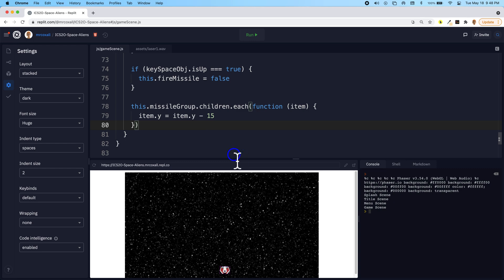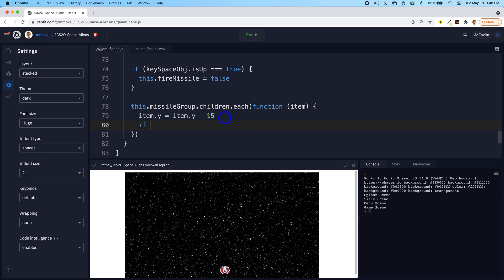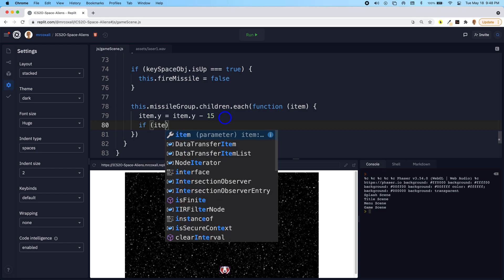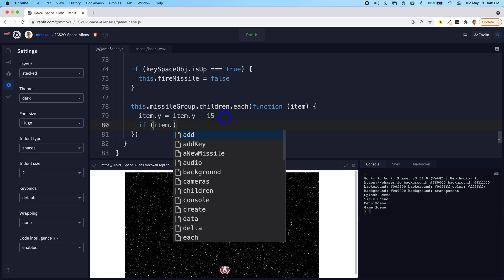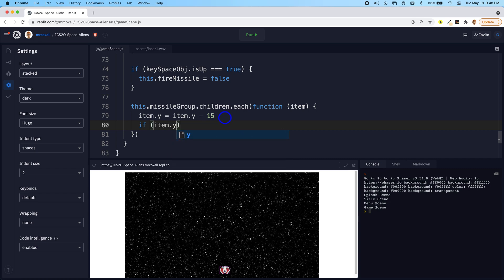And there is a way of doing that. There's a method called destroy. So we could have an if statement and check to see if the item, one of the missiles, its y location is less than zero.